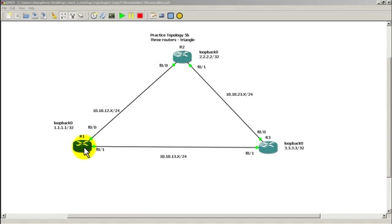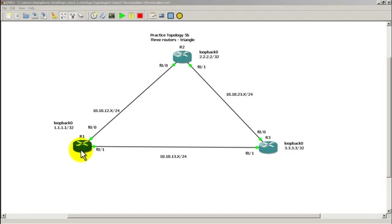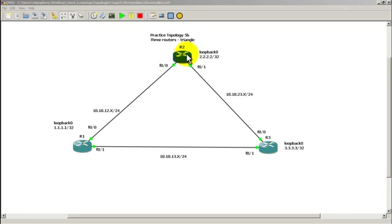So the routing protocols will converge. Router 1 will say, hey, I need some help. I need to get to router 3. And then eventually it will reroute and go from router 1 to router 2, router 2 to router 3. Let's see how fast that happens.